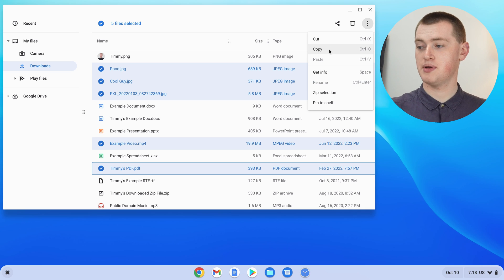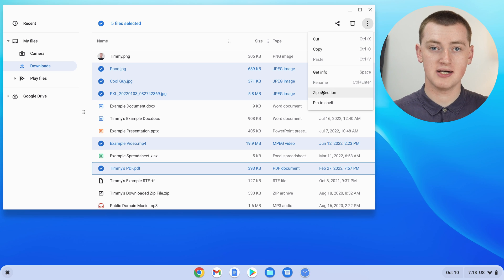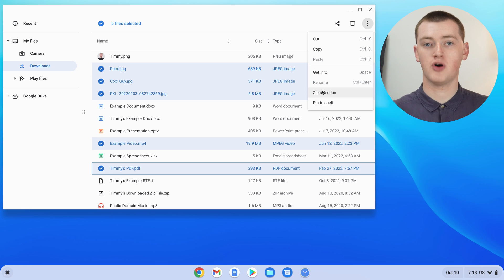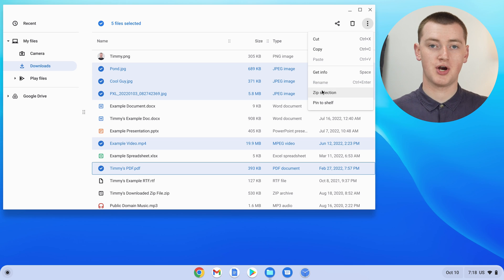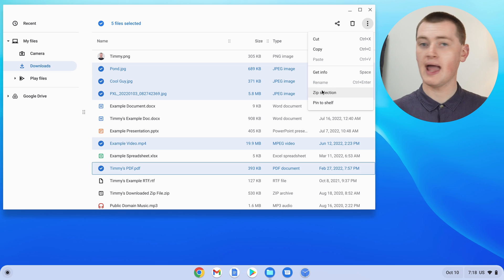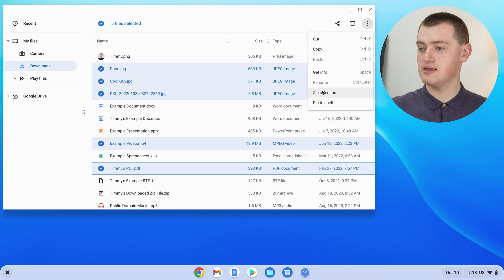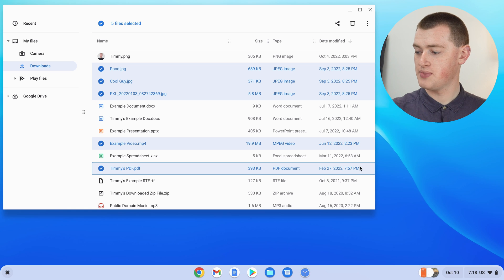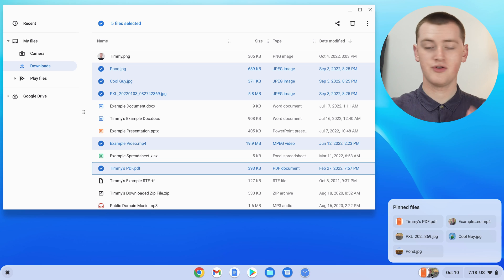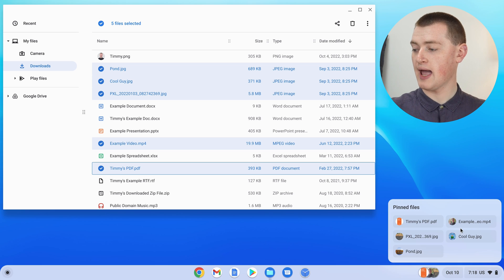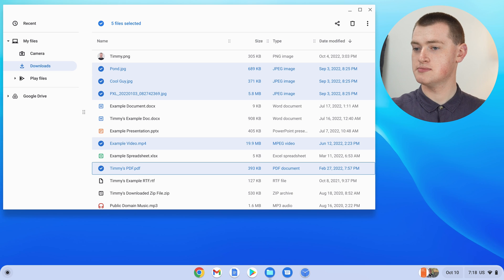Or you could zip the selection. So that would put all five of these files into a zip folder. And Timmy has a different video about zip folders on a Chromebook, which will be linked to in the description below. And you can also pin the files to a shelf. So if you clicked pin to shelf, that would put all the files down here. And then whenever you want them, you can just click here and easily access them. So that might be handy as well.